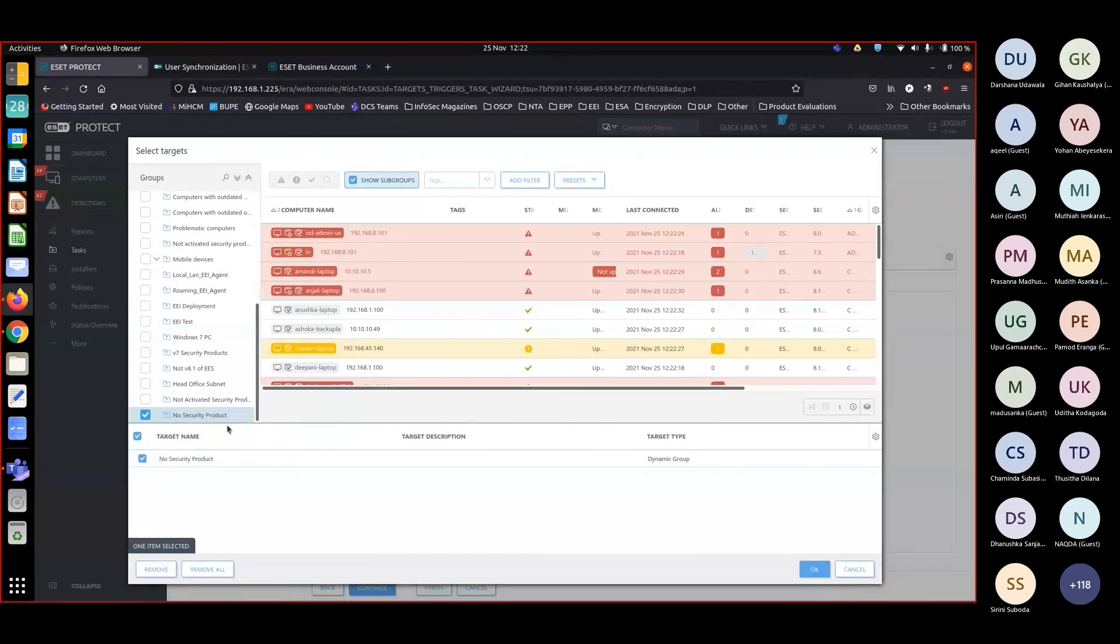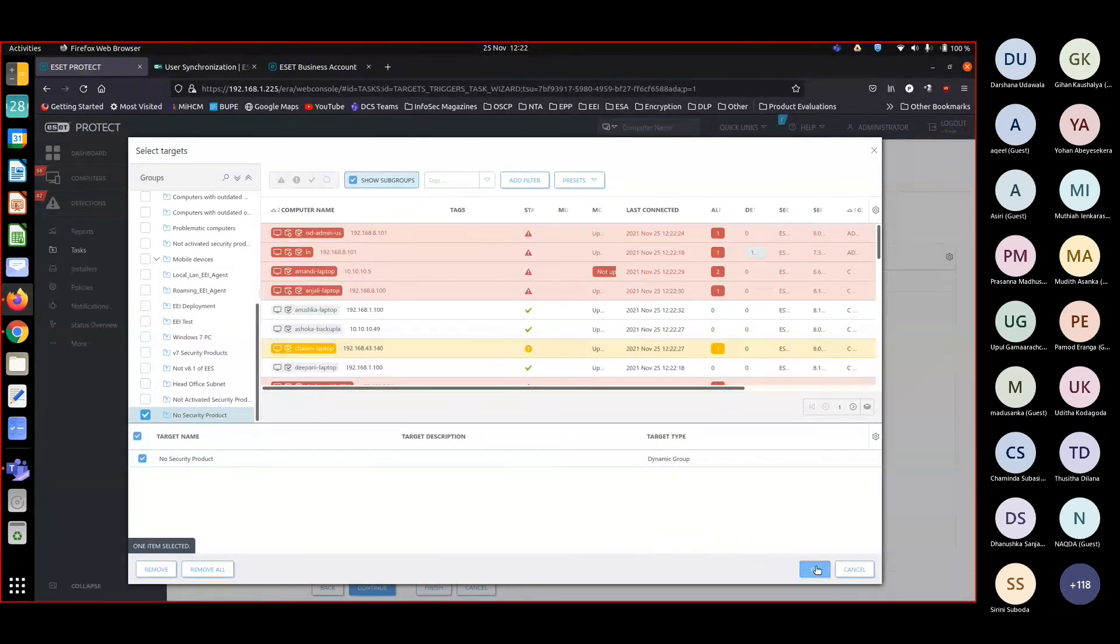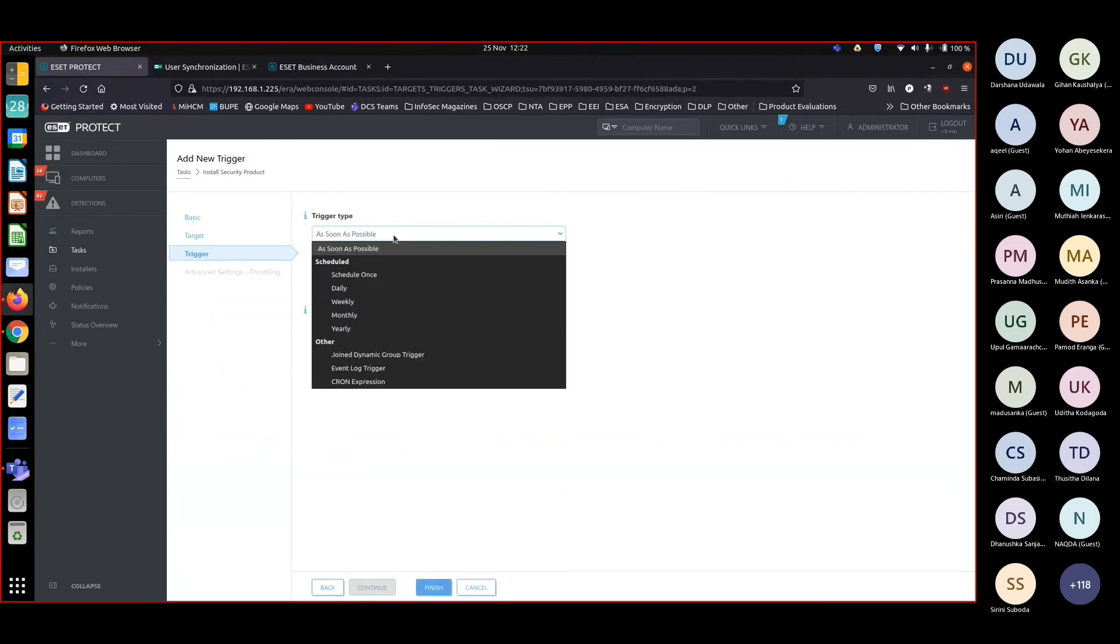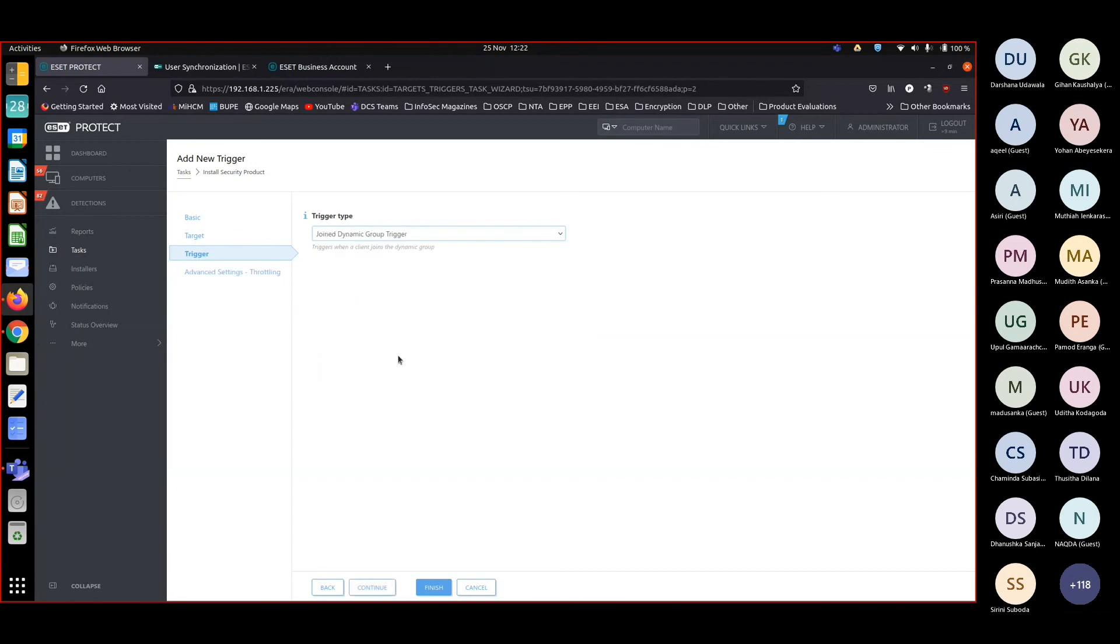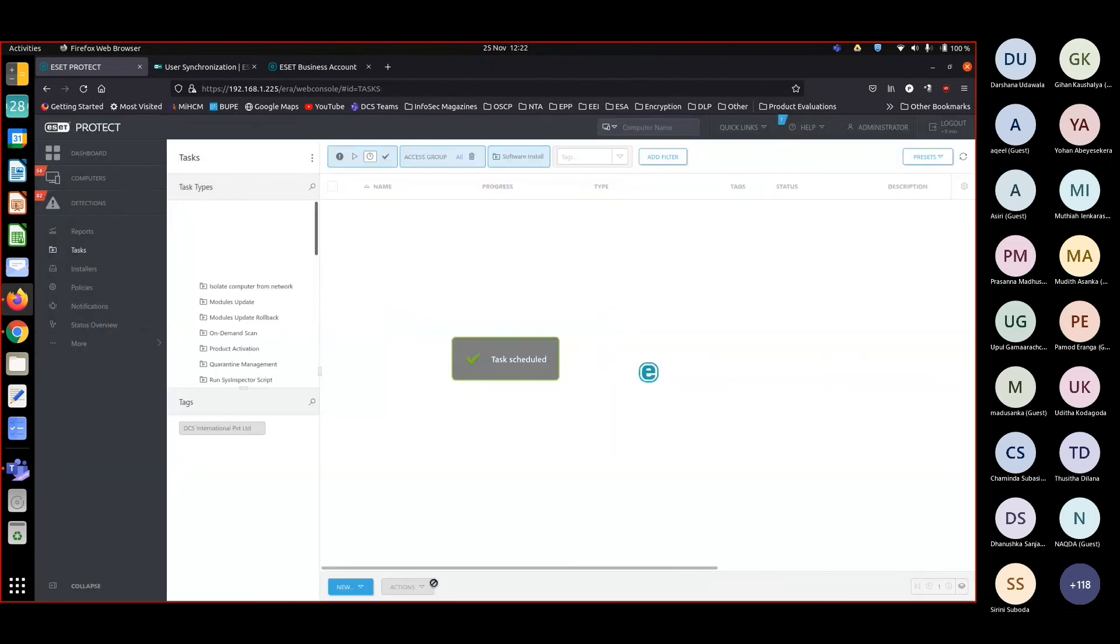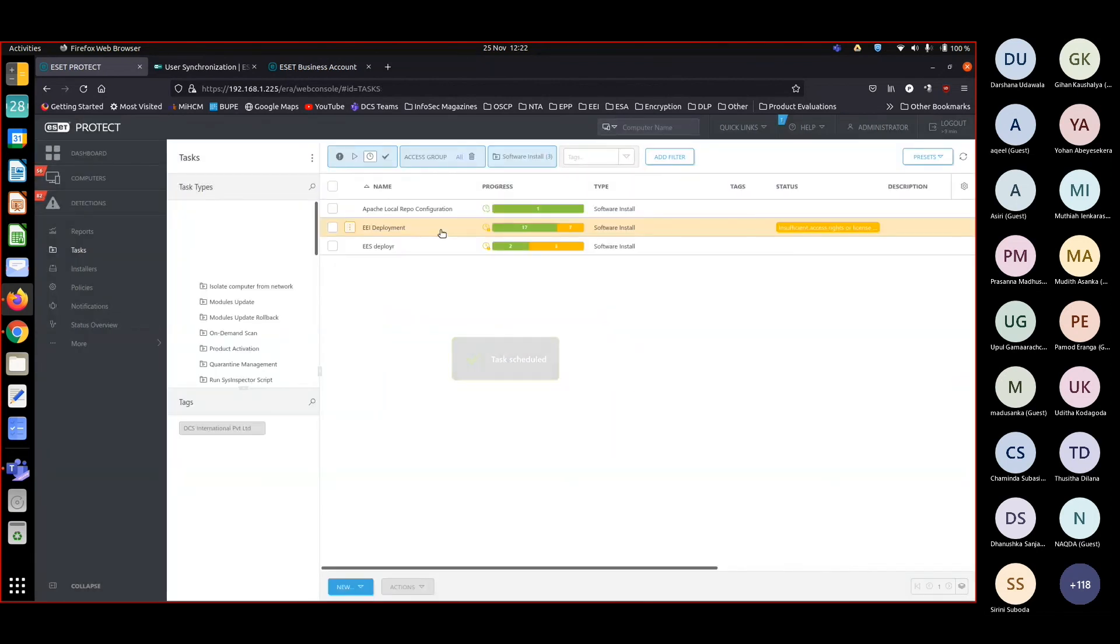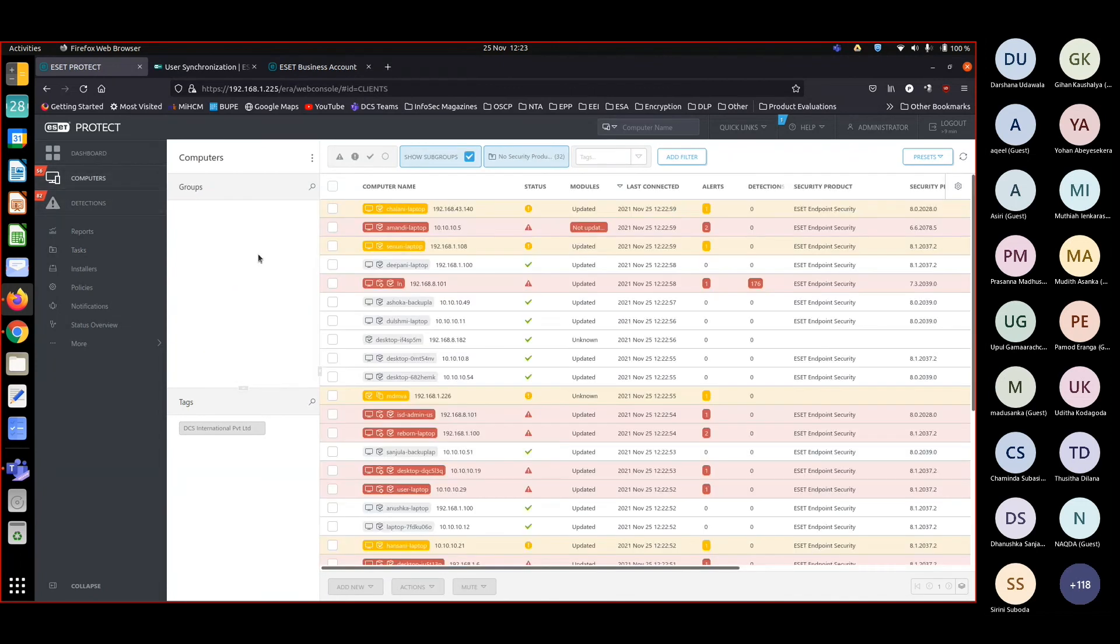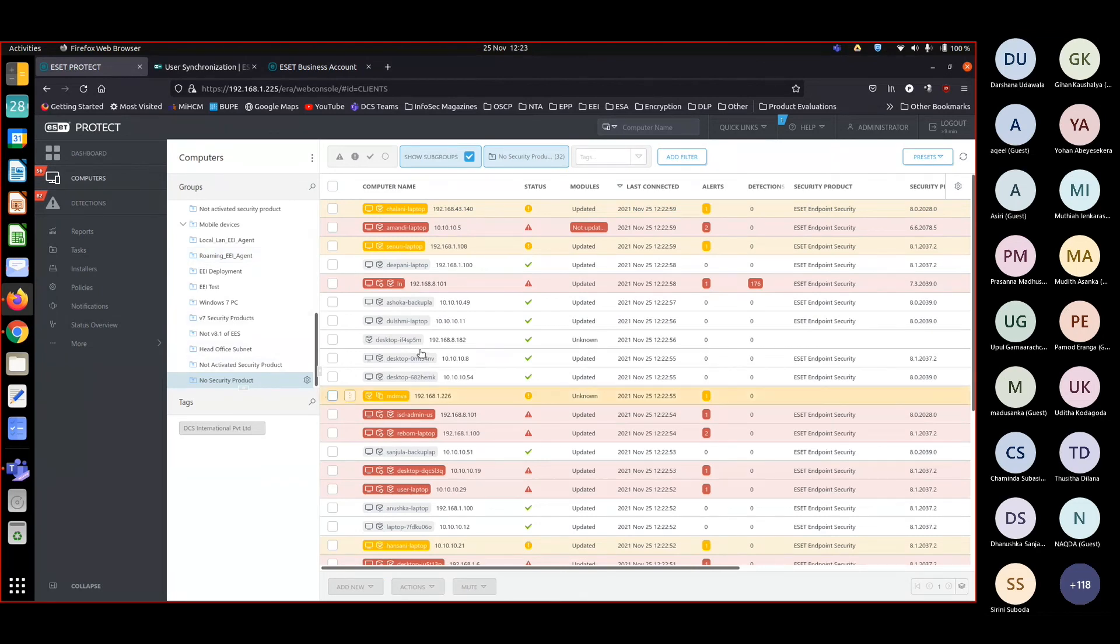Now I'm choosing the group 'no security product'. When I choose the dynamic group, that's the target. I'm executing when your machine joins the dynamic group. Finish. Now whenever a computer joins that dynamic group, ESET endpoint security 8.1 gets installed.